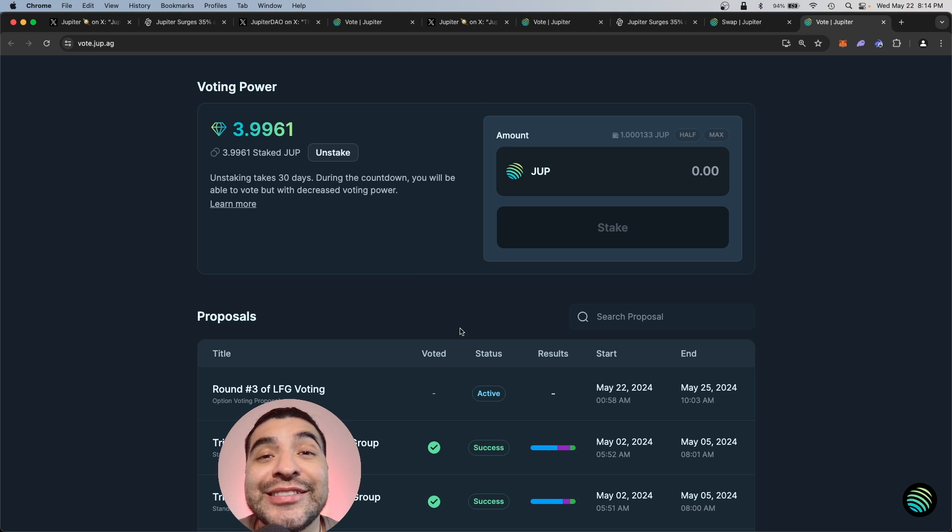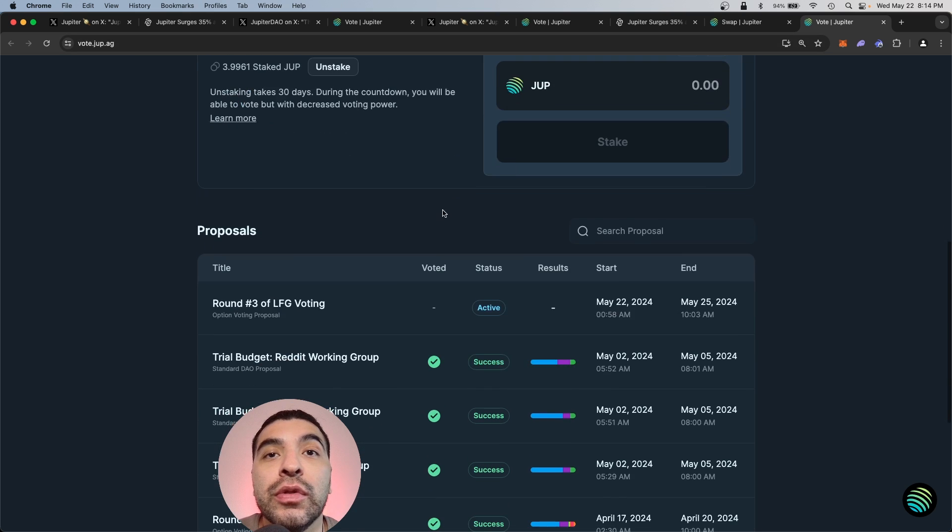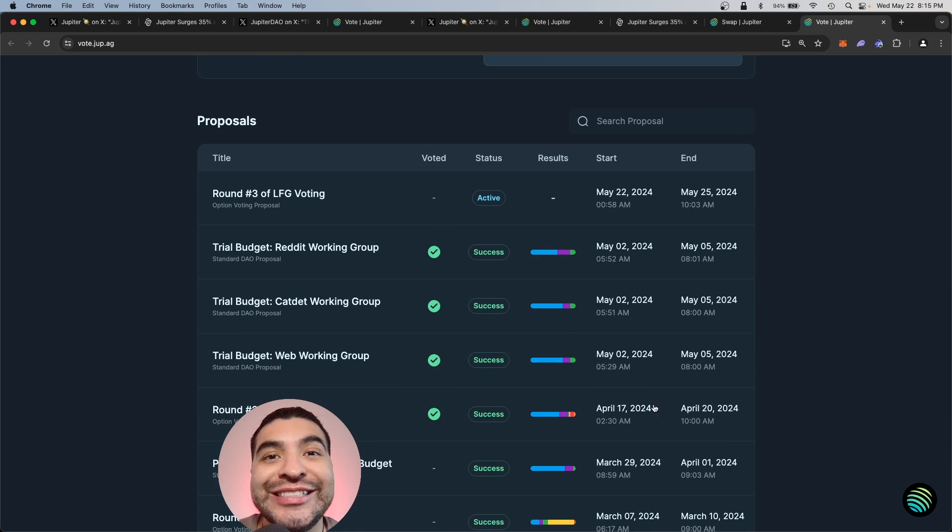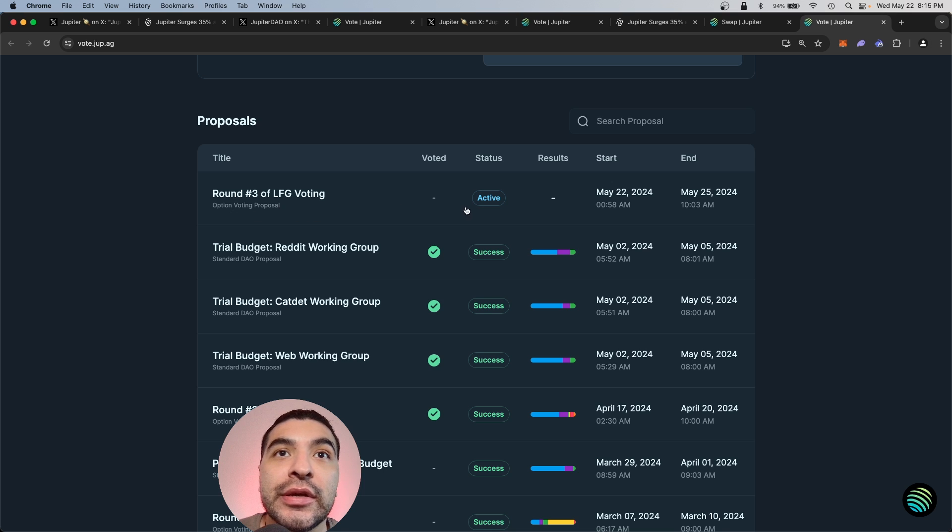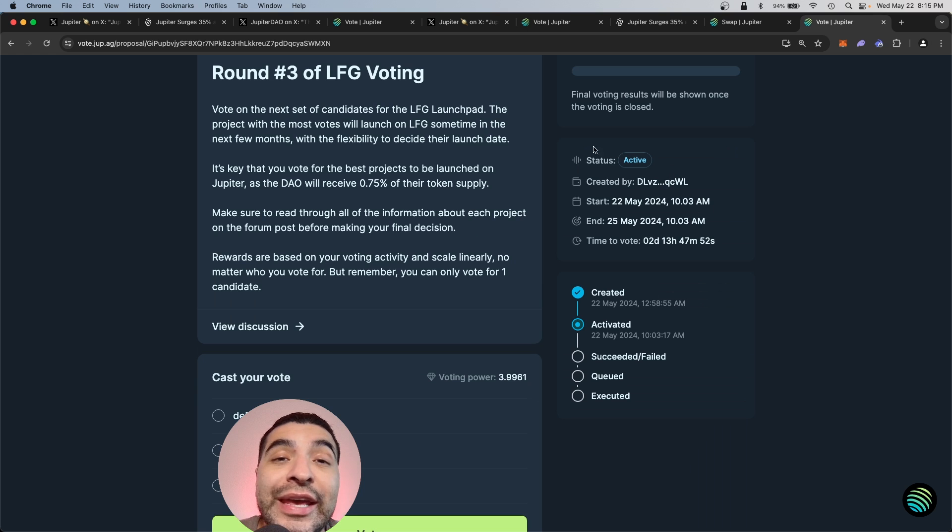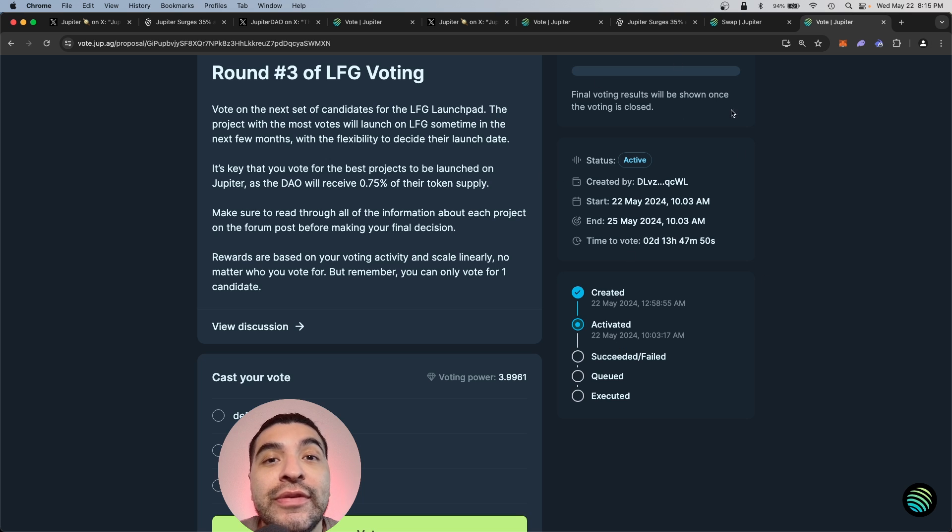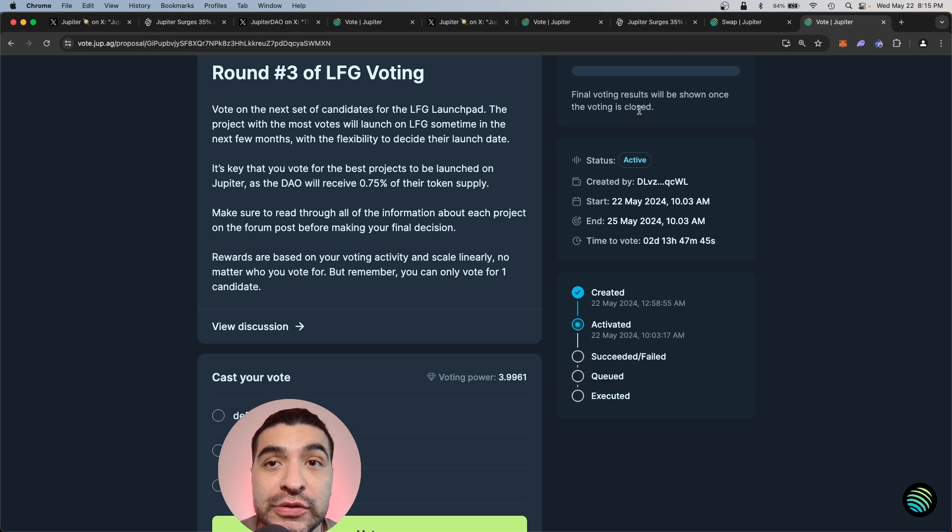So now that that's staked, you would scroll lower and your proposal section is here. So as you can see, round three of LFG voting is open. We would click here. So you only have a few days to act on this round three voting. Make sure you vote as soon as possible.